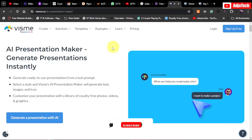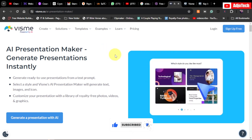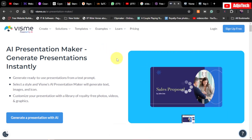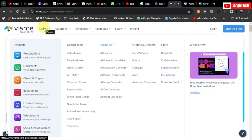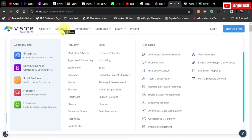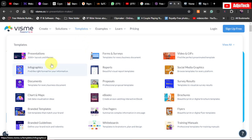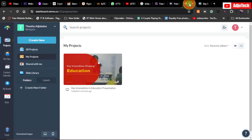First of all, you need to create an account with Visme — I'm going to leave the link in the description of this video. Remember to watch this video to the end. You can create a lot with this powerful tool: presentations, infographics, forms, whiteboard animations, and videos. Whether you're an enterprise, small business, non-profit, or using it for educational purposes, there are amazing templates you can work with.